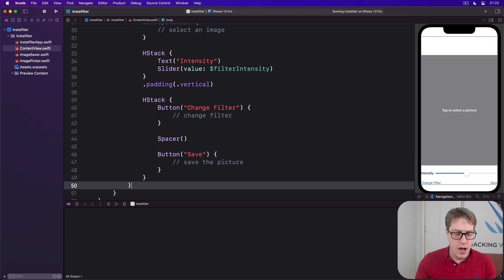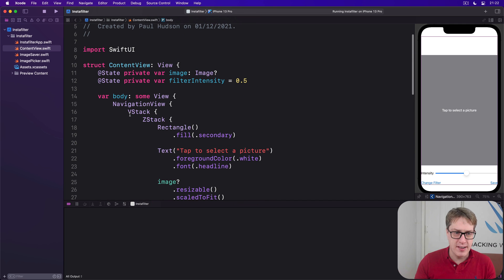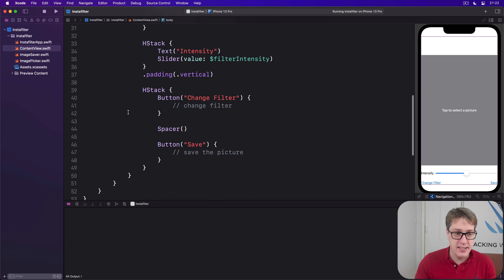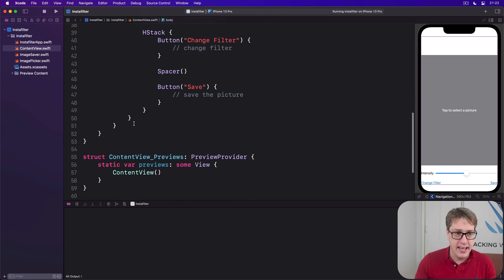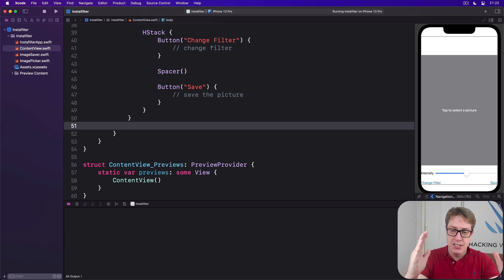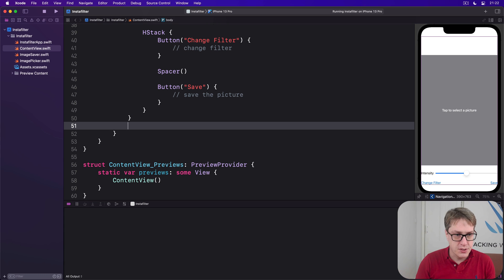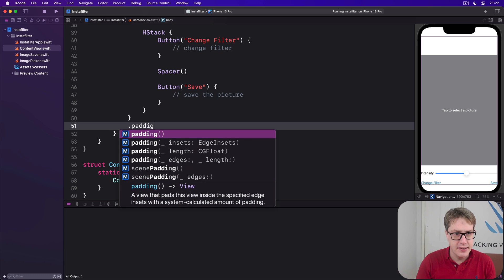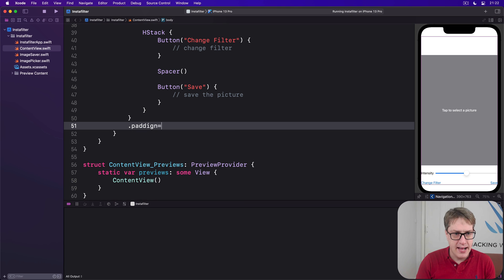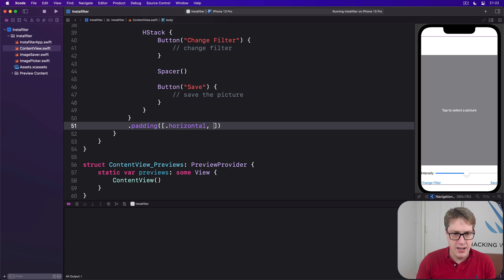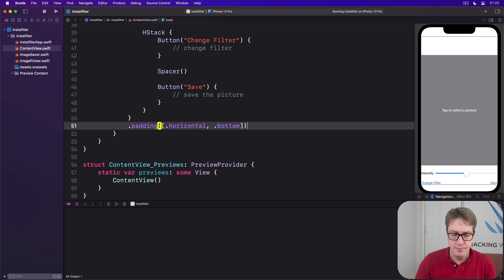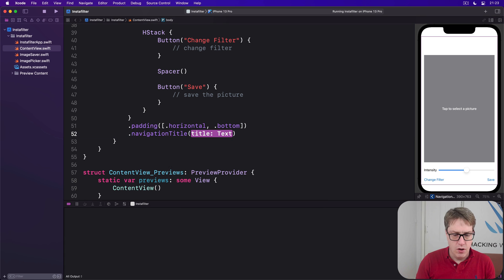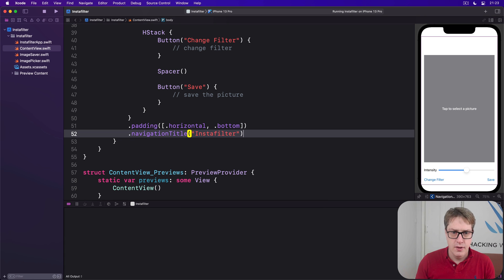Now attached to the outermost thing not the navigation stack the view the VStack just inside it so that's this thing here we're going to add a little bit of padding keep it away from the edges and away from the bottom. So we'll say this has some padding with an n and we want dot horizontal and dot bottom. Finally a navigation title of InstaFilter so it appears at the top.